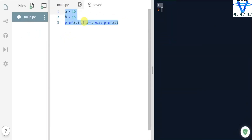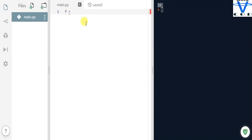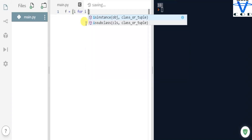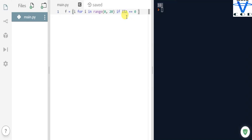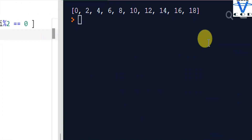Now let's use an if condition inside a single-line for loop. I'm storing `i for i in range(0, 20) if i % 2 == 0`, which means if `i` divided by 2 has a remainder of 0, return `i`, else return nothing. When I run this, you can see I get 0, 2, 4, 6, 8, 10, 12, 14, 16, and 18 — all the even numbers.